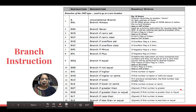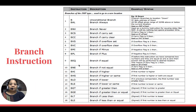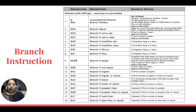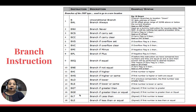So there are 18 different categories of branch instructions. To recap: branch always, branch never, branch if carry set, branch if carry clear, branch if overflow set, branch if overflow clear, branch minus, branch plus, branch equal, branch not equal, branch if higher, branch if higher or same, branch if lower, branch if lower or same, branch greater than, branch greater than or equal, branch lesser than, branch lesser than or equal. The last four — BGT, BGE, BLT, BLE — are specifically used when dealing with signed numbers.